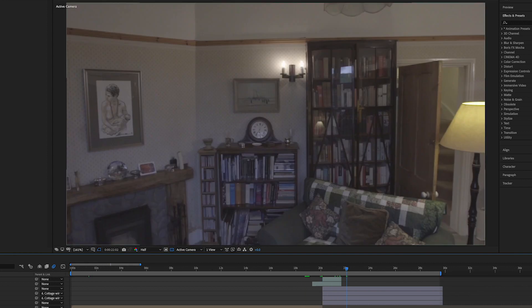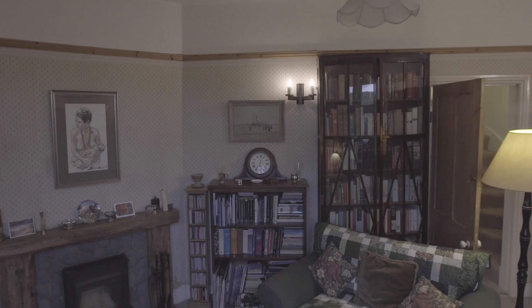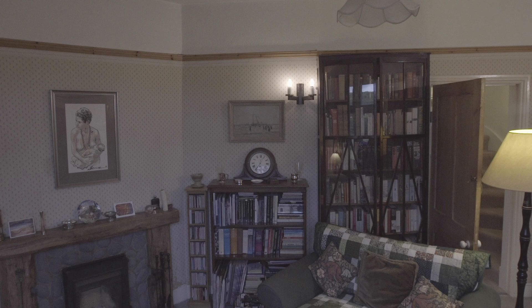The next thing we had to do was to pick up with our interior image. Again we had the same issue here — we couldn't get any further back than this, so we had to create more of the living room than what you would actually be able to see.